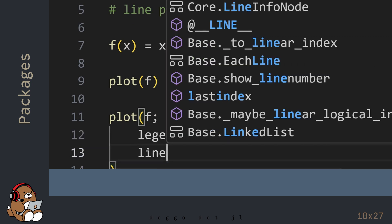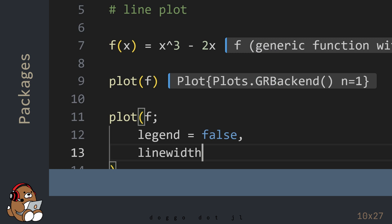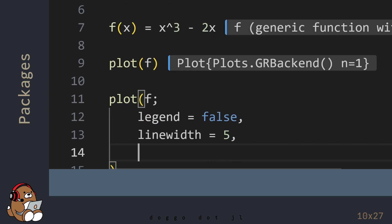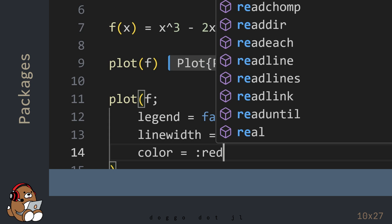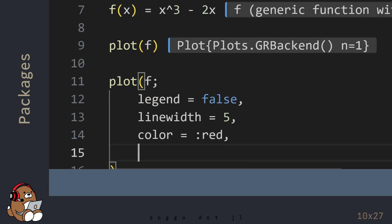Don't worry too much about understanding all of these attributes today. I'm showing you this code just to give you a feel for what a plotting recipe looks like when using the Plots package.